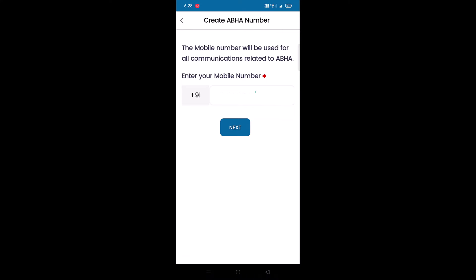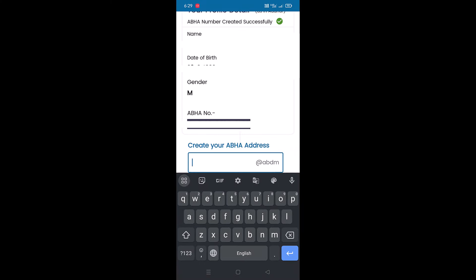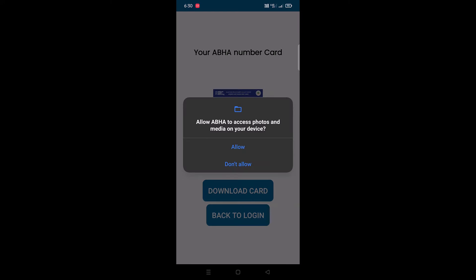Your profile details will be displayed, matching as per Aadhaar, and your ABHA number will also be issued to you. Next, you will need to create an ABHA address. You can set a custom ABHA address for your ABHA card — the ABHA address will end with @abdm. If the address you enter is available, it will say the address is available. If not, you will need to set the address as per the suggestions. Once you set the ABHA address, tap on Next.